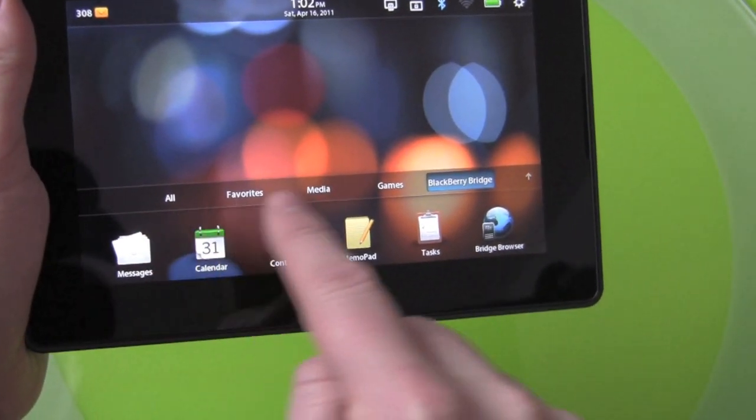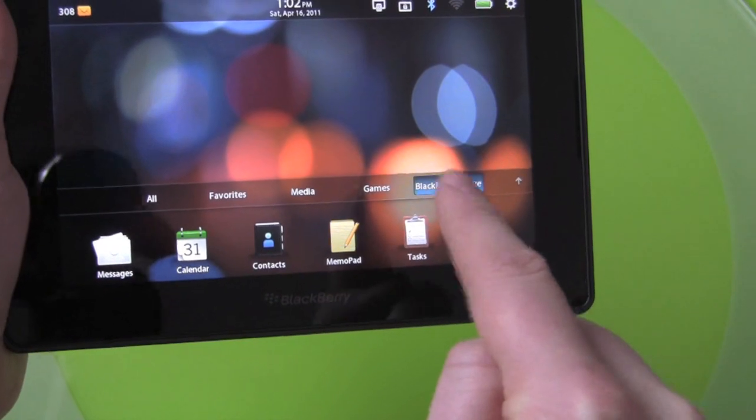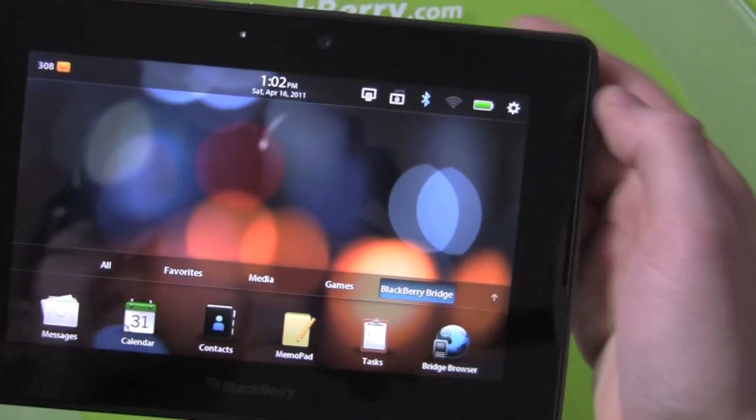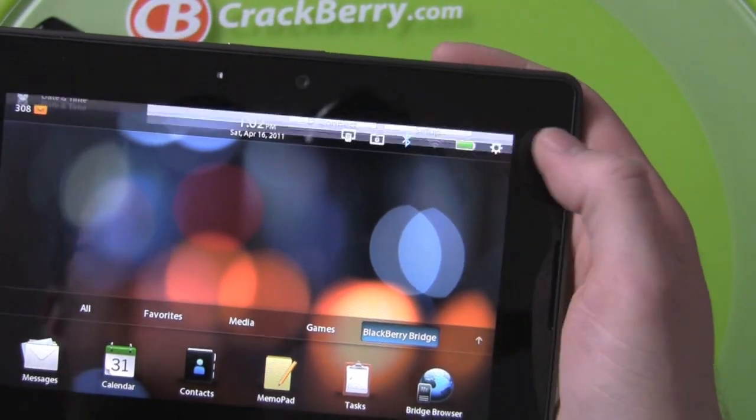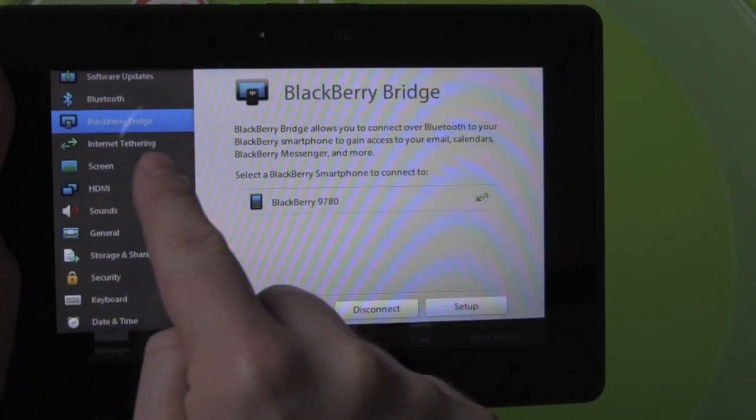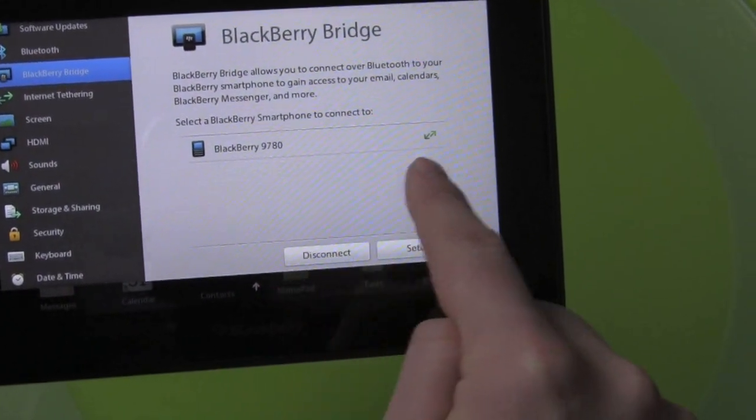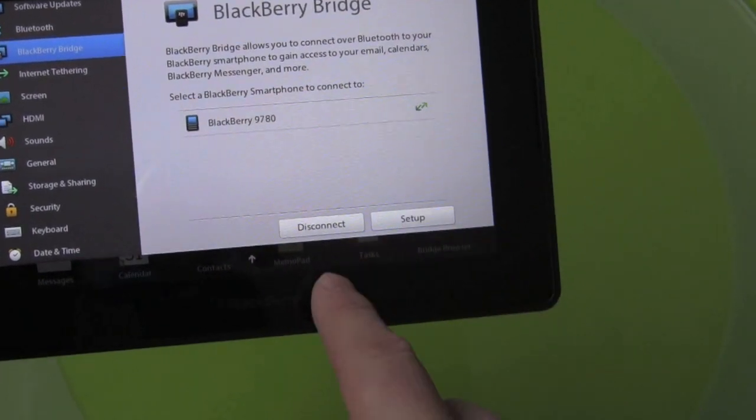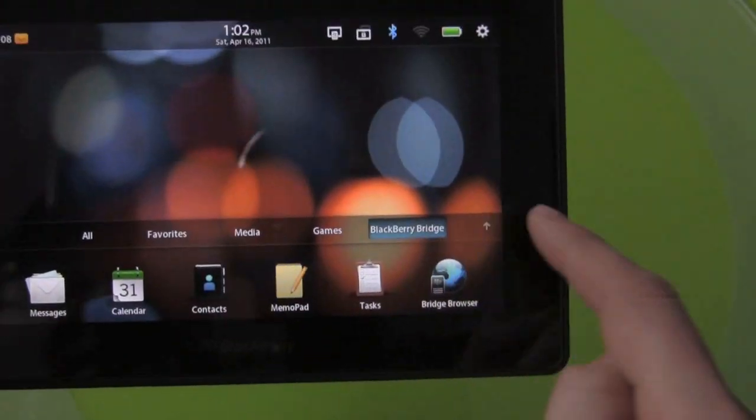You can see what happens here, you get a new set of menu options on the far end for your Bridge apps and if we go into something like Settings, you got BlackBerry Bridge, you can see I'm now connected, you got my two little green arrows and I can always disconnect from the Bridge.